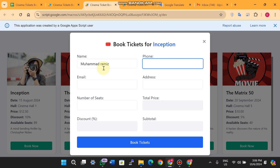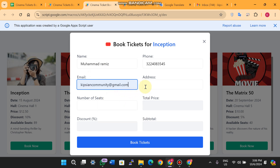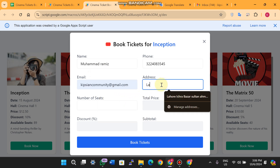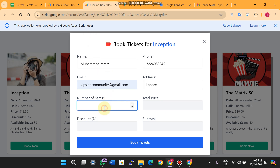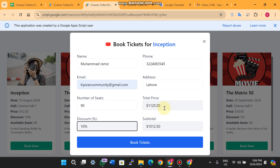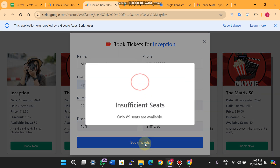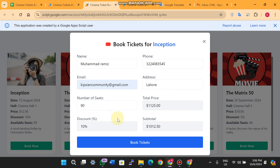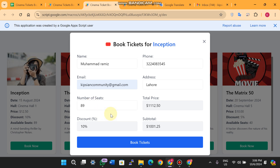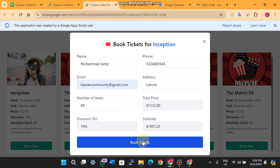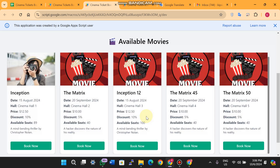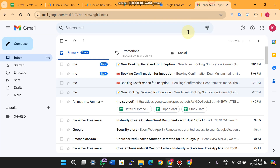In the booking form you enter your name, phone number, email, and address. If you try to book 90 tickets when only 89 seats are available, clicking Book Tickets shows 'Insufficient seats — only 89 seats available.' Adjusting the number to 89 and clicking Book Tickets again results in a successful booking.